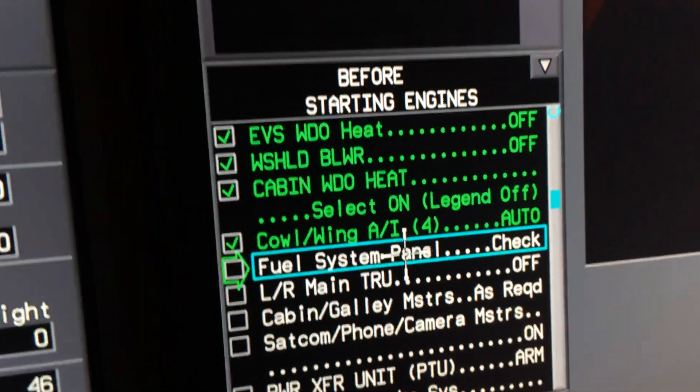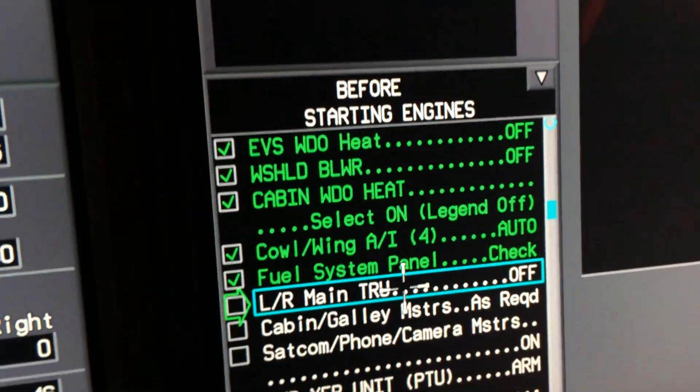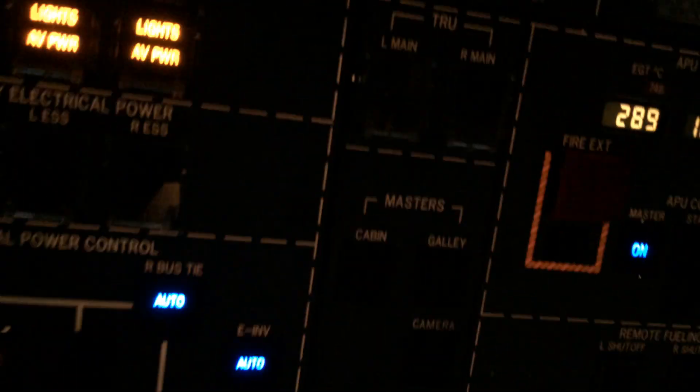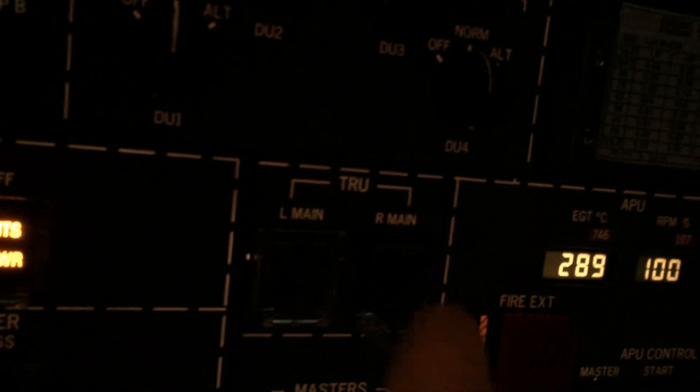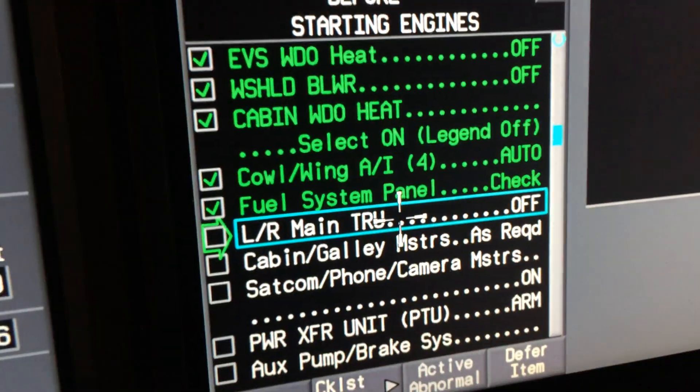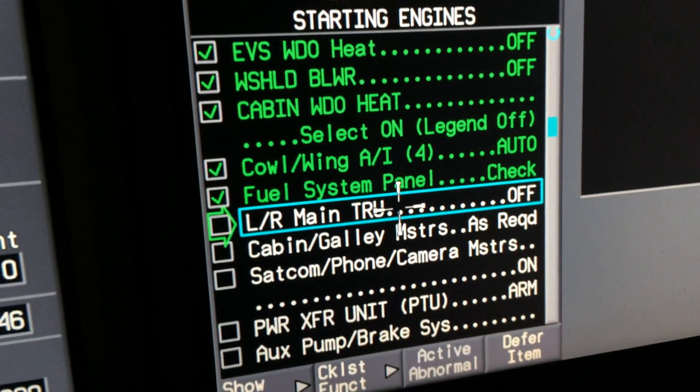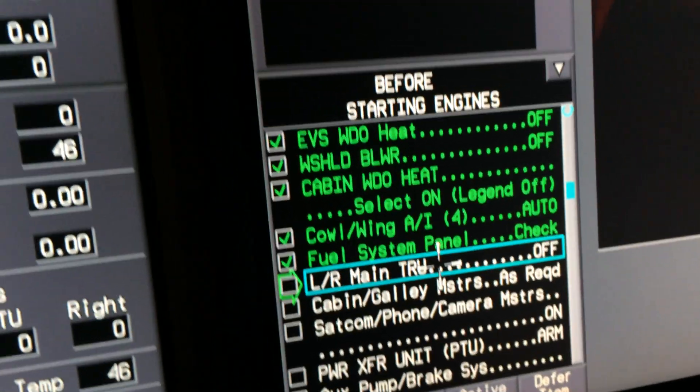Fuel system panel check, did that a moment ago. I'm just coming back here. Left main TRU's off. Try to remember what those things do. Lift them up a couple of times. Cabin galley masters, already got those on, but they're all right here.